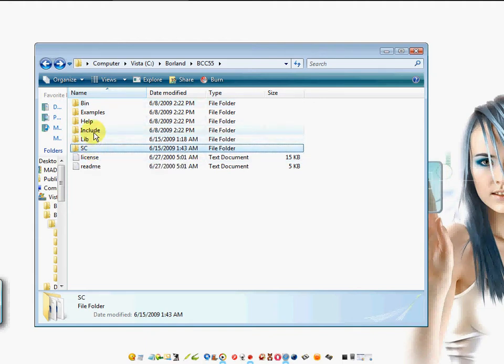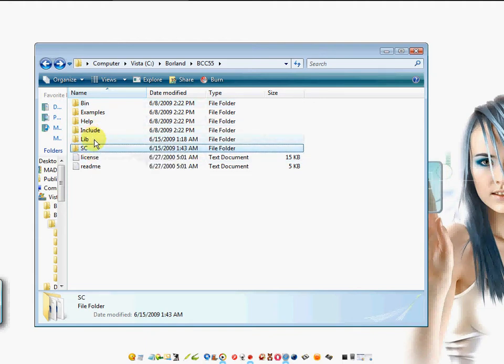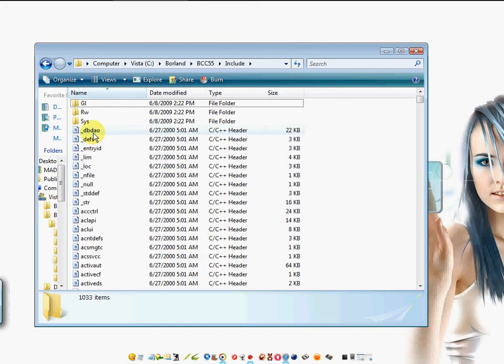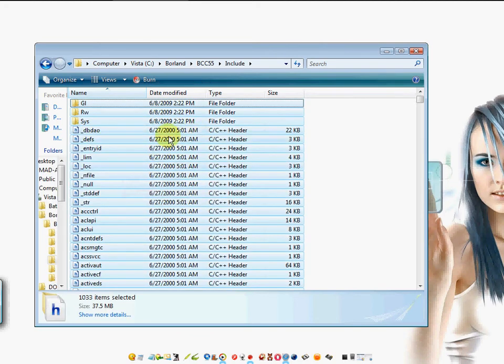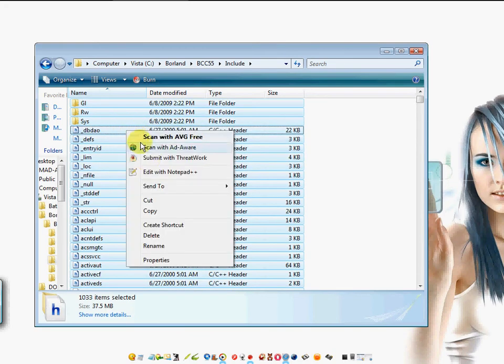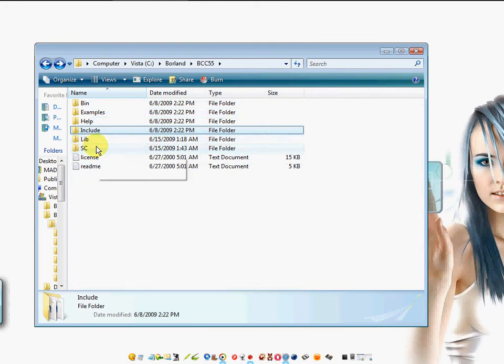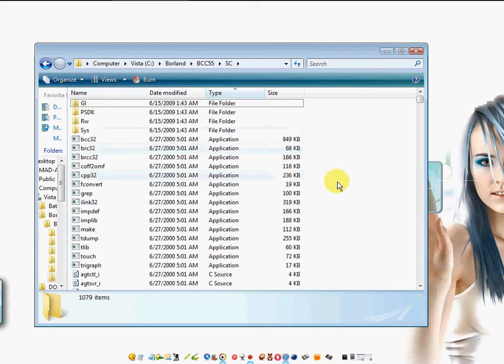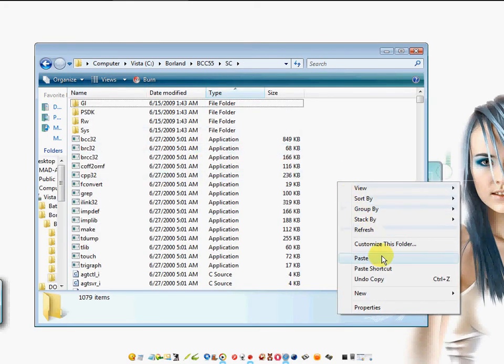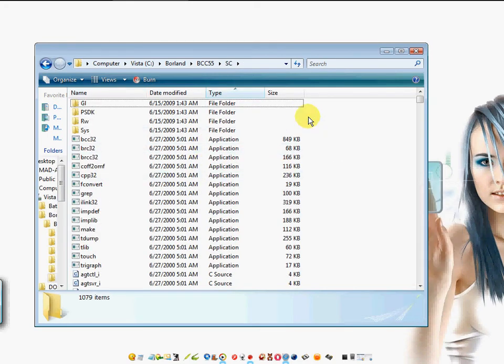You're also going to go into the include folder, Control A, right click mouse, left click copy, and also paste it within this folder. Just like that.